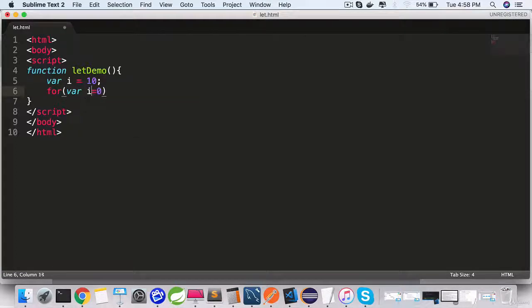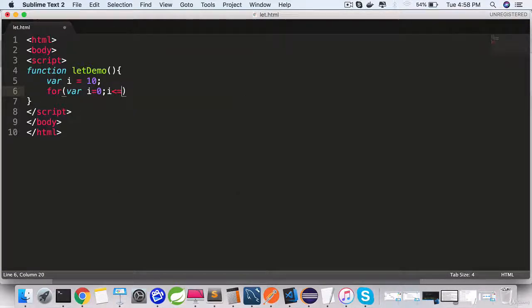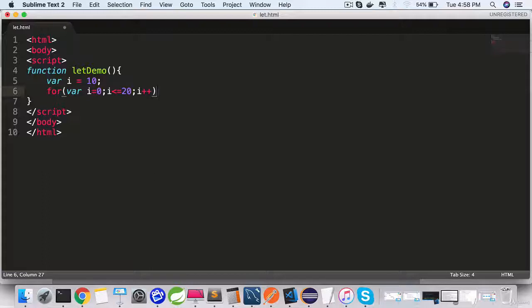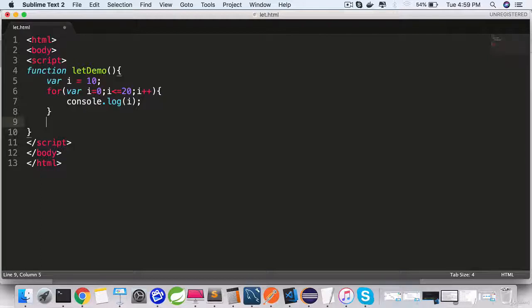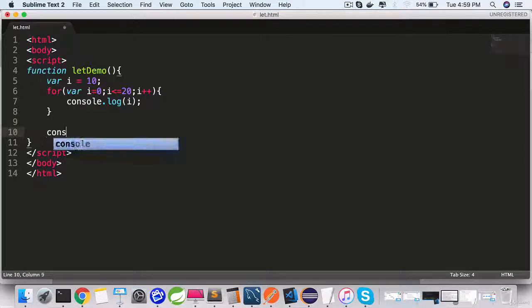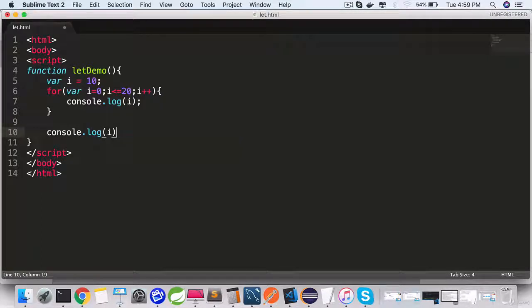Var i equals 0, i is less than or equal to 20, i plus plus. Do a console.log of i. Console.log of i outside the for loop.